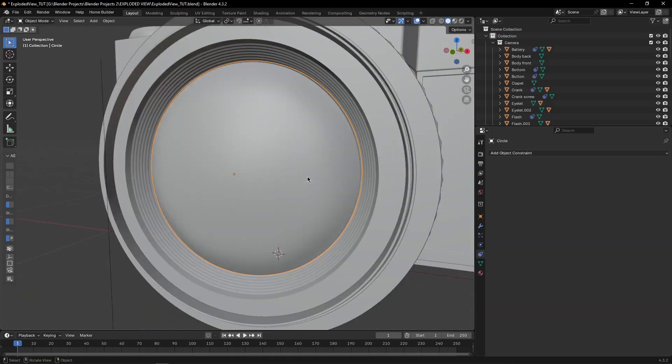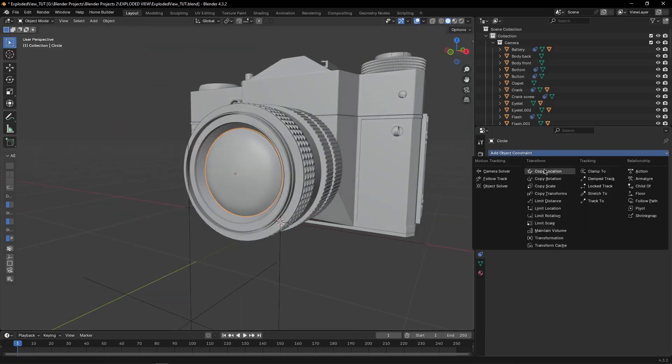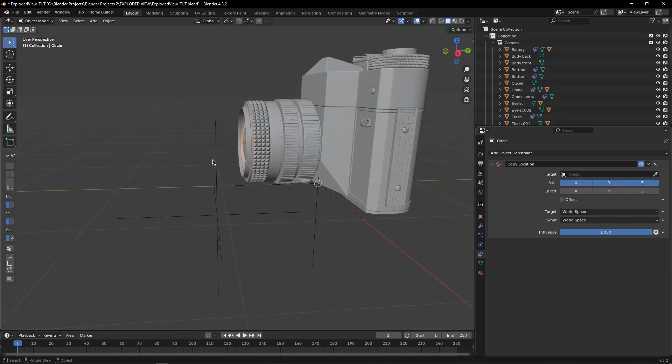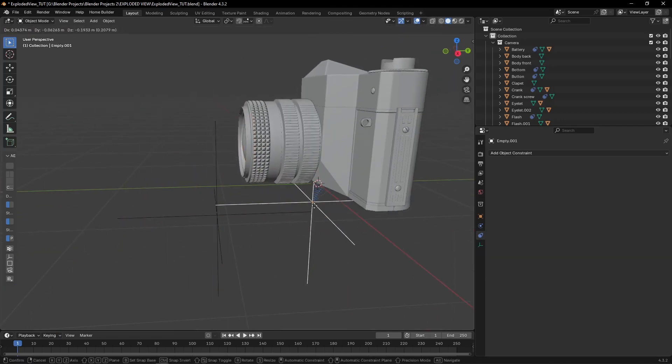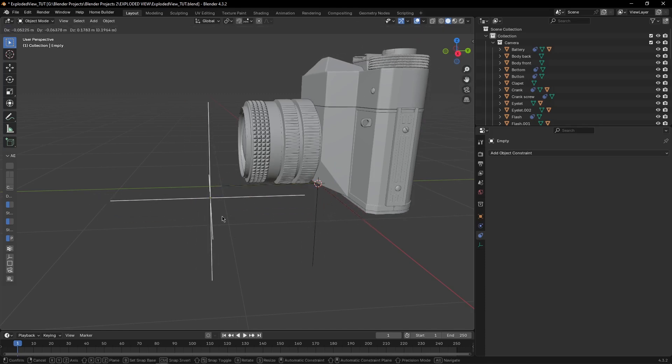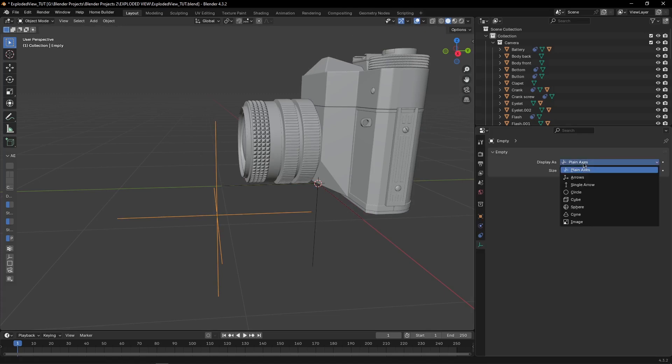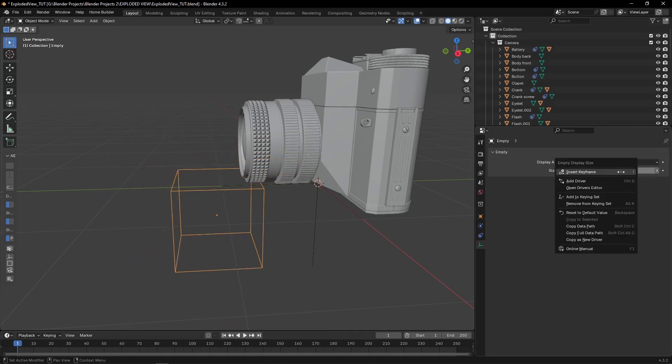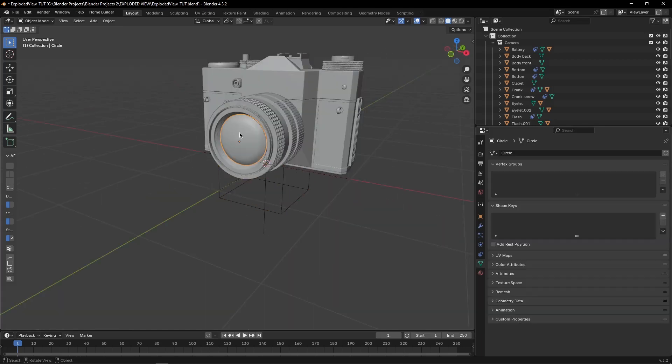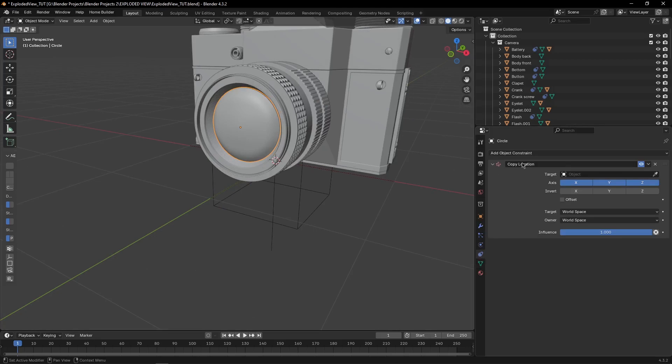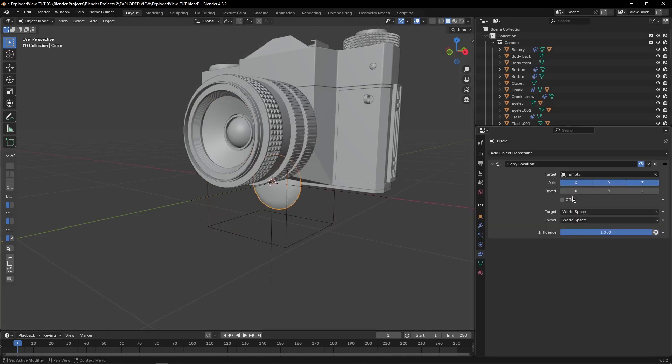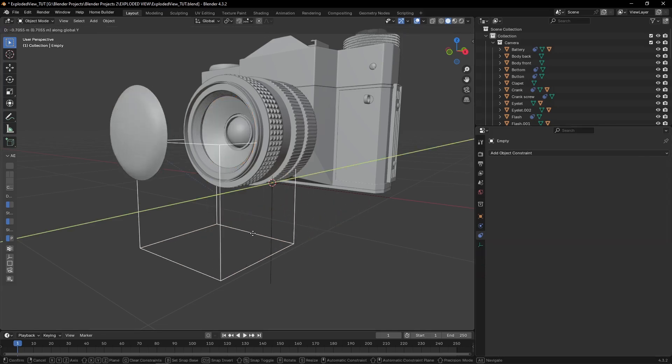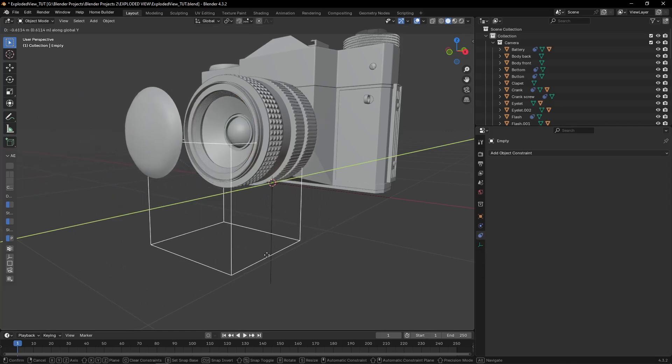Now come to this lens area, select your lens and again add a copy location constraint. Now we want to select this one, this empty, not this one, not this one. So select this empty and first of all, change the display to cube or anything you like, I am using cube, display as cube. So apply all transforms, then select your lens, come to constraints tab and copy location constraint and select that empty from here and check offset and uncheck X and Y, uncheck Z and only use Y, because we want this to go on Y axis, not on Z axis.